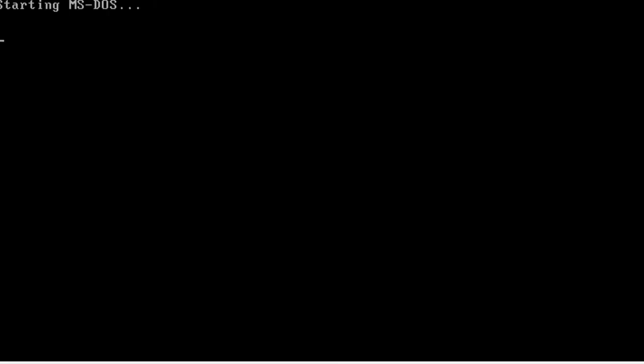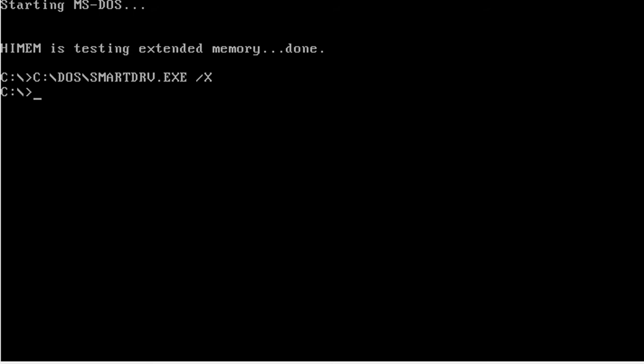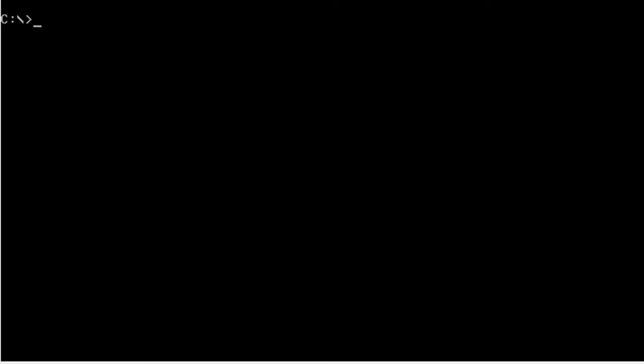We are now in MS-DOS 6.22. Now we need to install Windows 3.1.